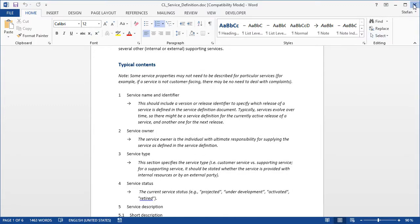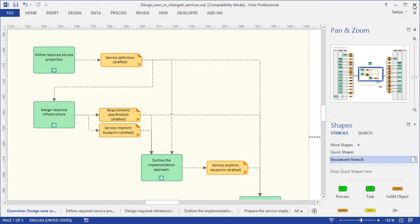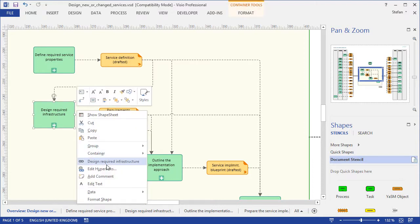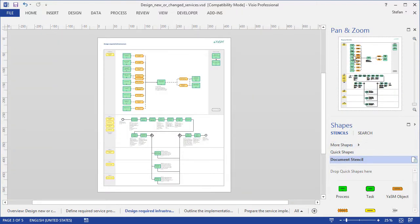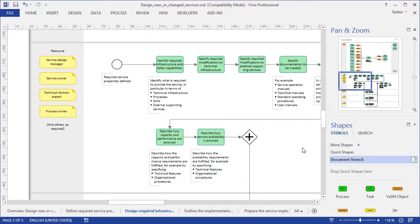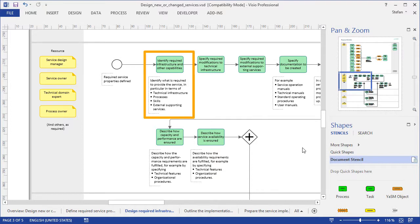If we close the template and go back to Visio again, we can now go down further to the sub-process level, where we describe in detail the activities to be performed. So, for instance, the recommended steps for designing the required infrastructure for a service include identifying the required infrastructure and other capabilities,